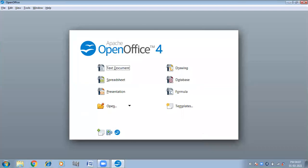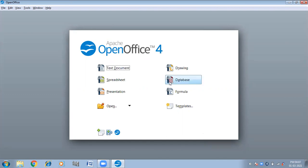Hello children, I am going to tell you how you can create tables in OpenOffice database. This is the software of OpenOffice. I have just opened it. Click on the Database tab here.